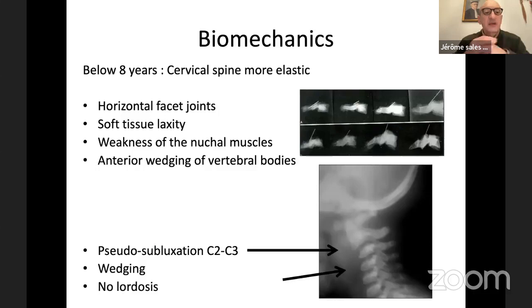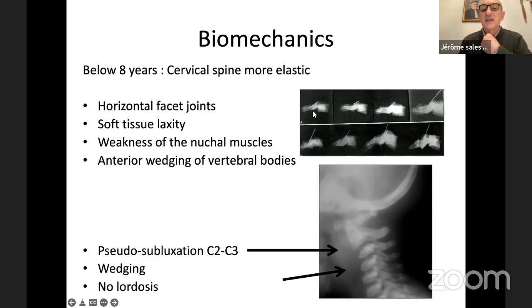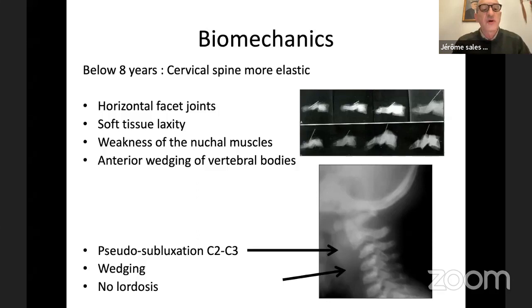Now we start with cervical spine injuries. A little word about biomechanics: below eight years old, the cervical spine is more elastic. This is due to multiple factors. First, you have more horizontal facet joints, which become vertical with growth. Also, there is soft tissue laxity. In the young child, there is also weakness of the nuchal muscles and anterior wedging of vertebral bodies. So the spine below eight years old is more elastic.